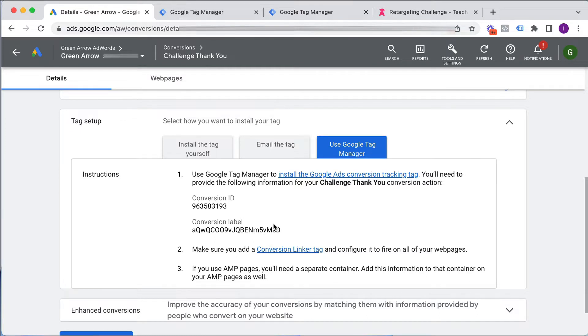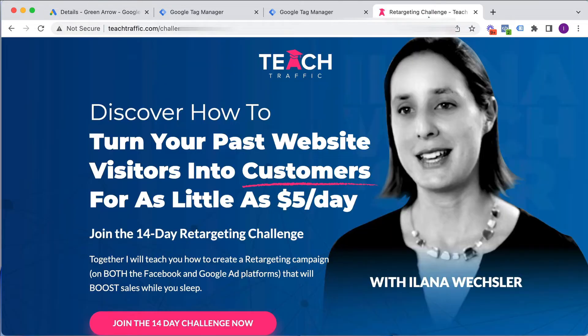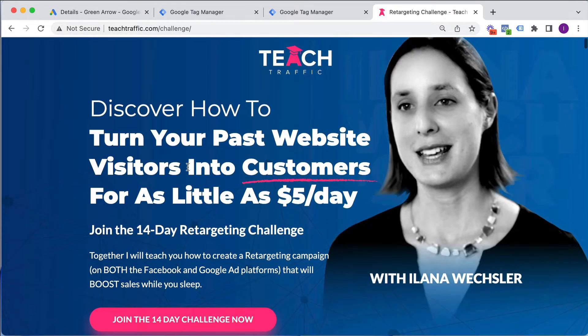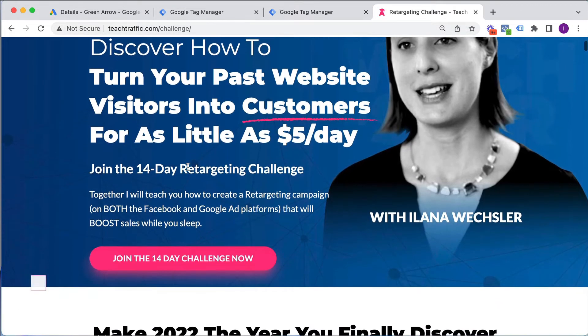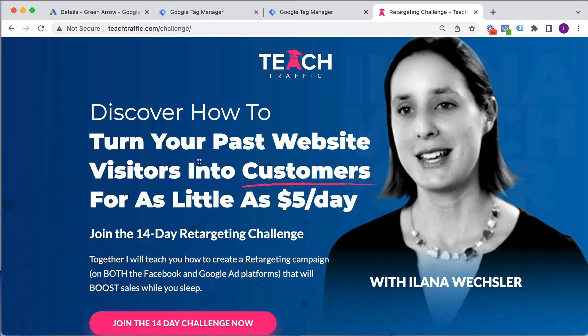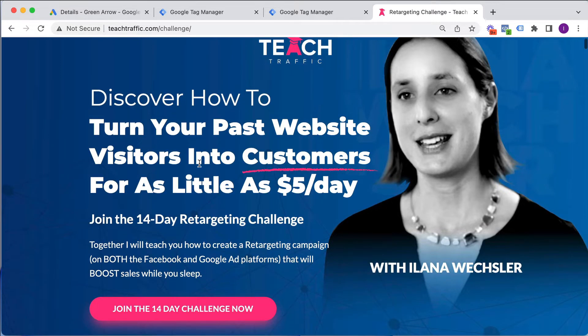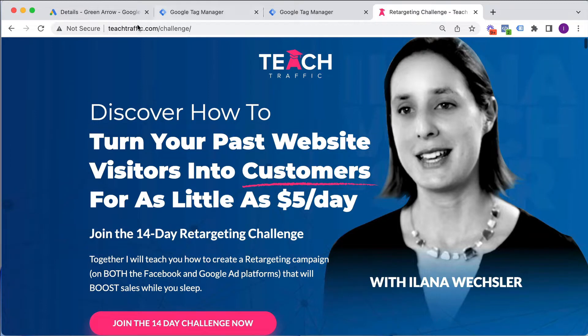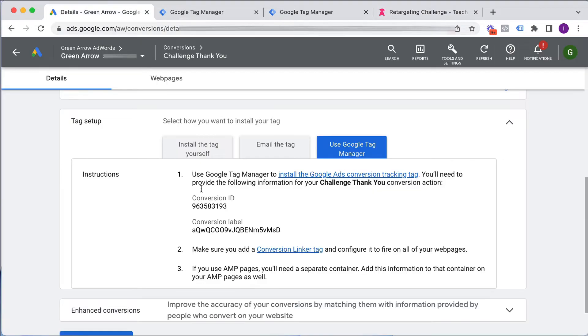So a common mistake people make is they install conversion tracking code on their landing page. So for example, this is my challenge landing page for people who buy the challenge. I don't put conversion tracking code on here. I put it on the success page of when somebody has actually completed the purchase. So don't fall for that common mistake. So this is the conversion ID and label that I'm going to need.